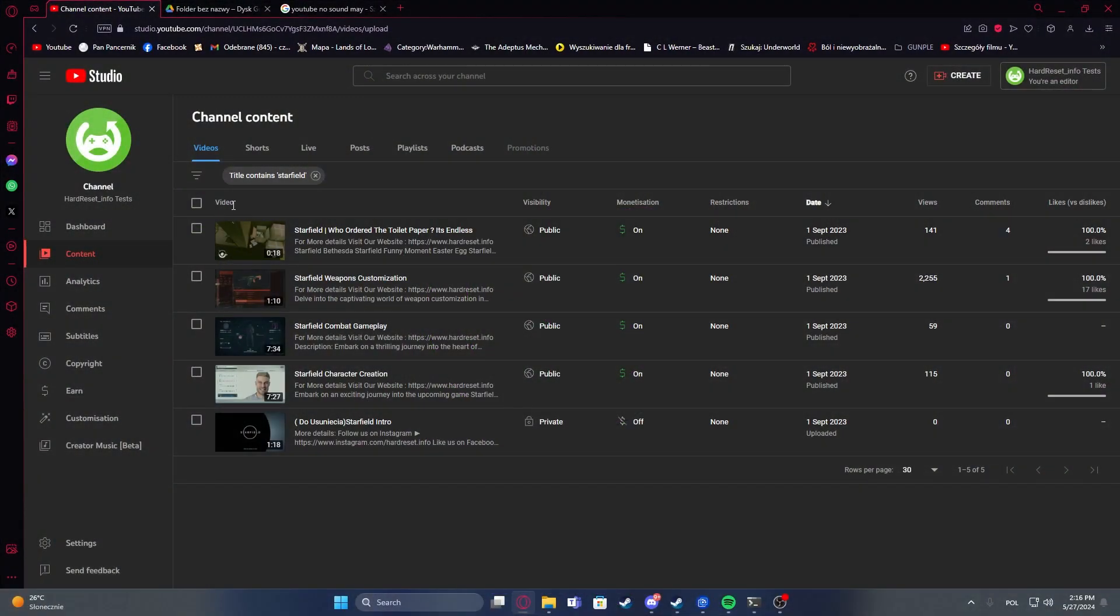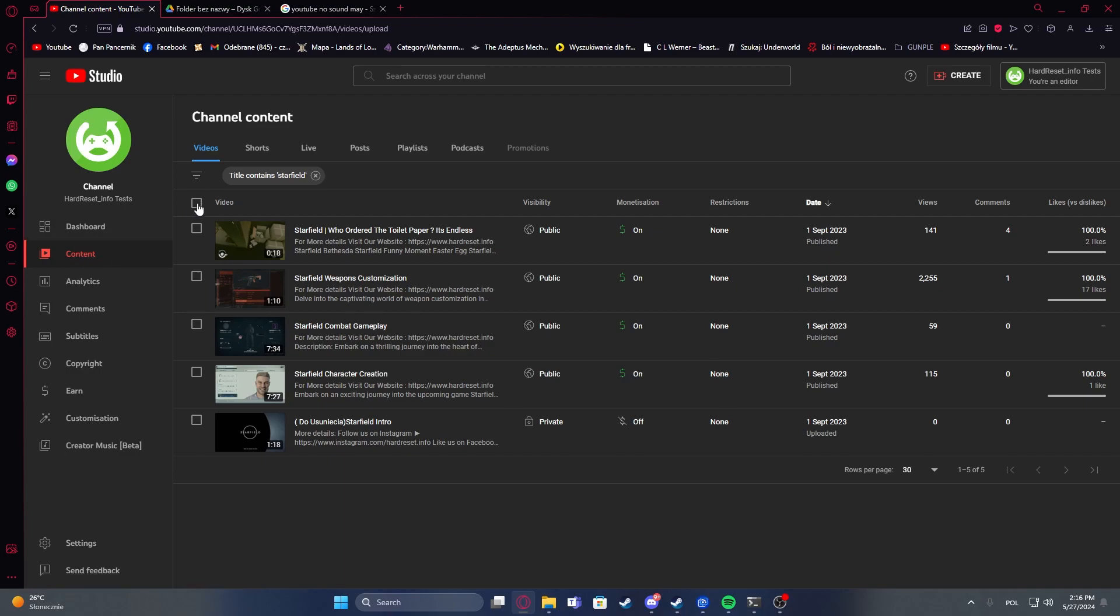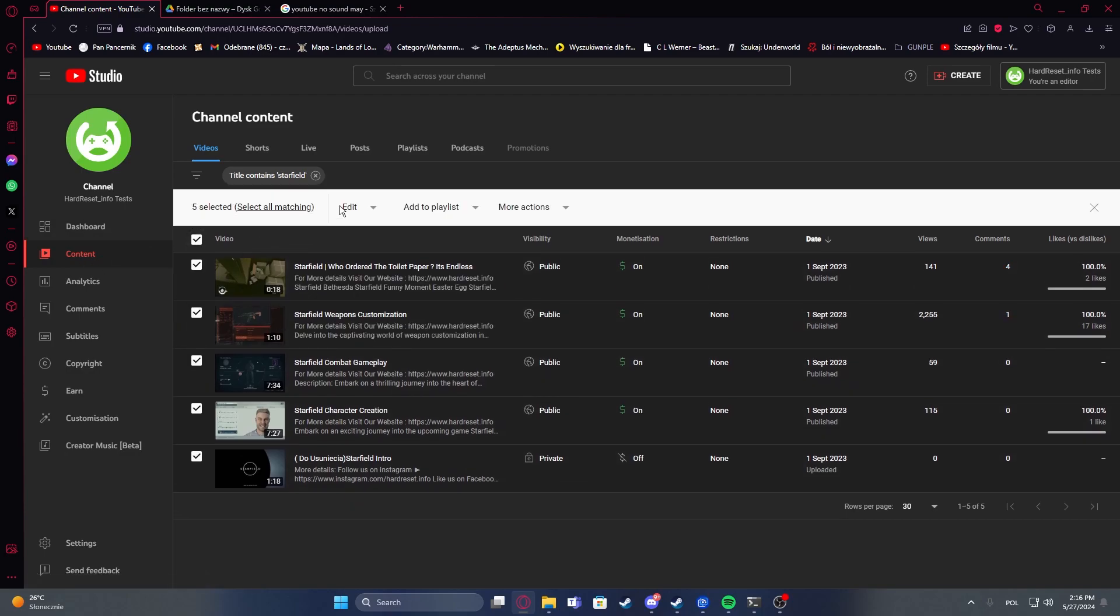To do this first you'll need to select the videos in your content that you want to edit the description for.